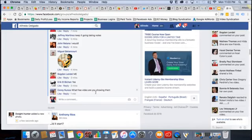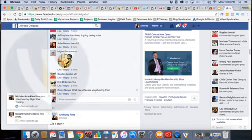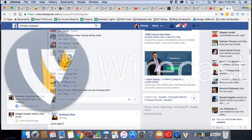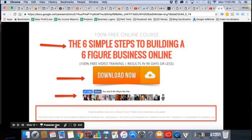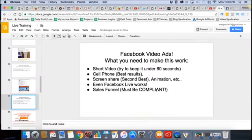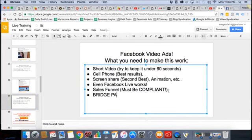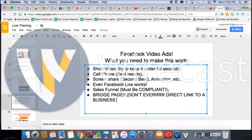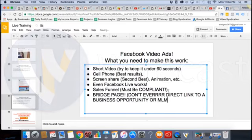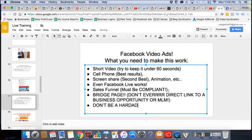I'm actually taking them to my sales funnel. Here's a big one — bridge page. Don't ever direct link to a business opportunity or MLM. So you want your sales funnel to be compliant. Send them to a bridge page. Don't ever direct link to an offer. It might work for a little while but chances are it's going to go down eventually. Remember — they don't like us. So don't show them that that's exactly what you're doing.